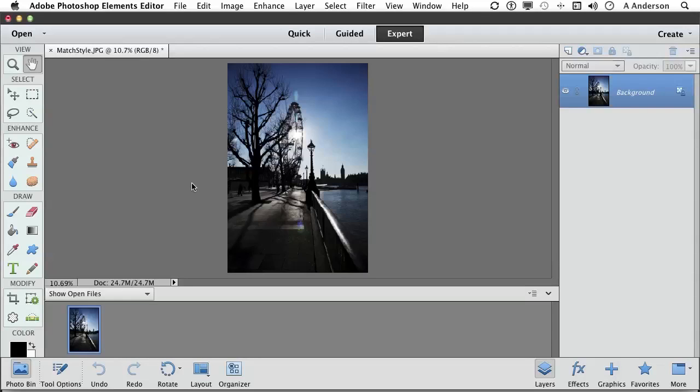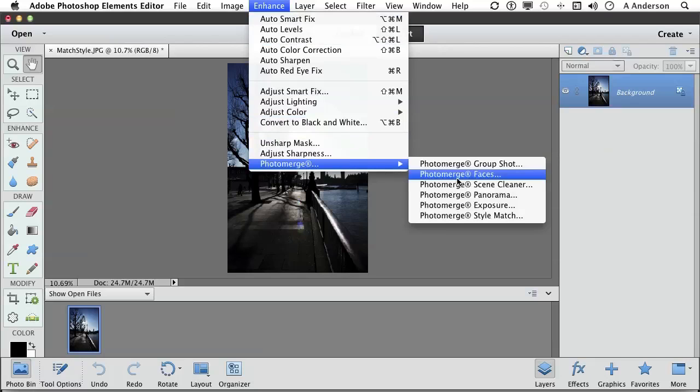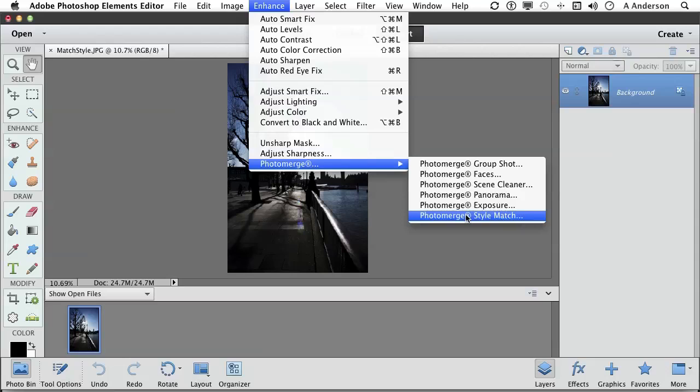With the image open, go up to the word Enhance and go down to Photo Merge, lots of cool stuff in here. Go down to Style Match.